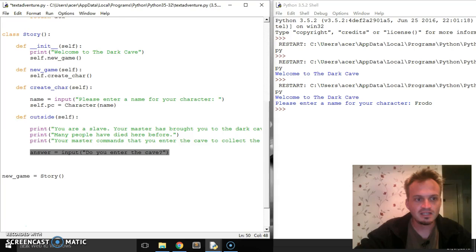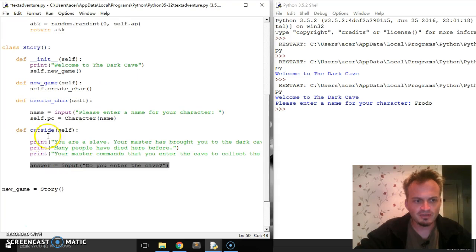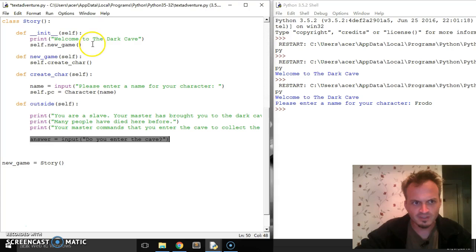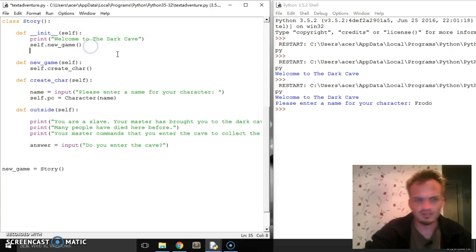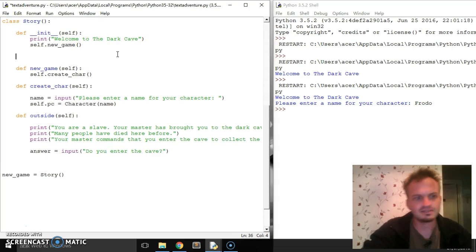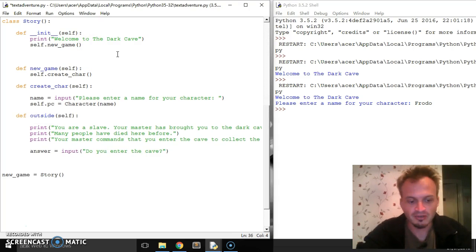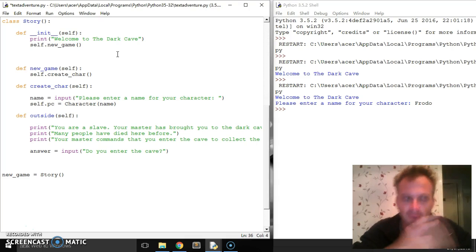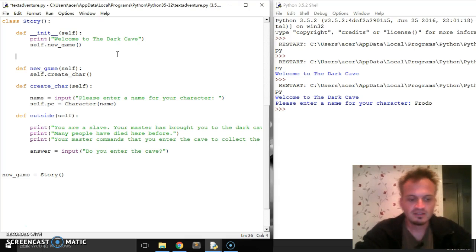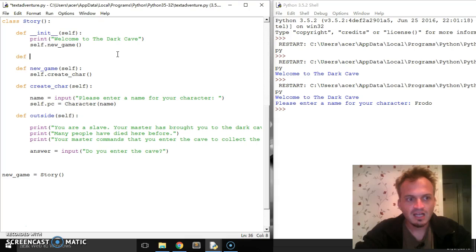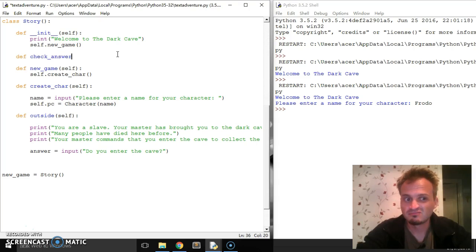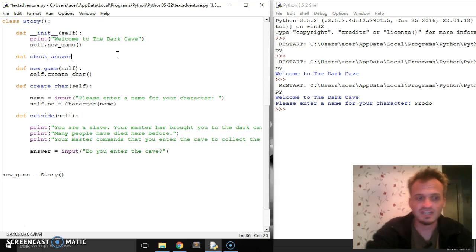Let's see. So I'm going to put it near the top because I want to keep all my kind of game ones together. Let's put it after init. And there's no reason you can put them in any order. I just like to keep my functional ones at the top and then my gamey ones at the bottom. So I'm going to say, let's call it check answer.